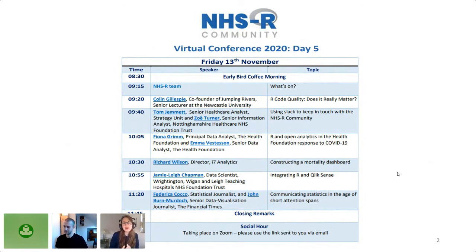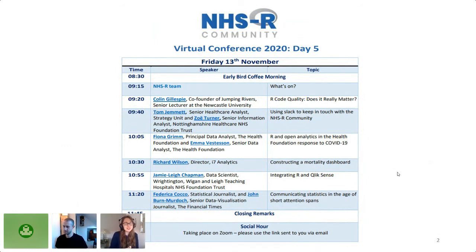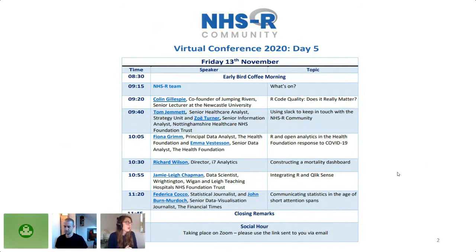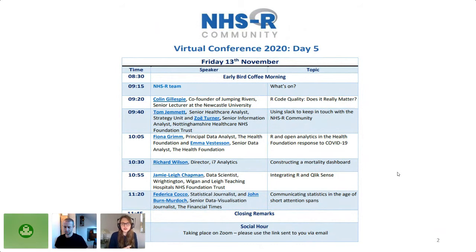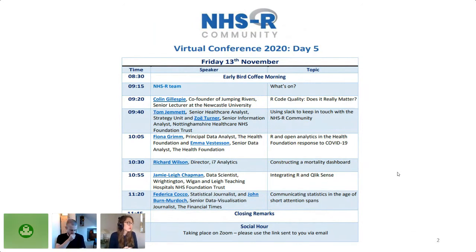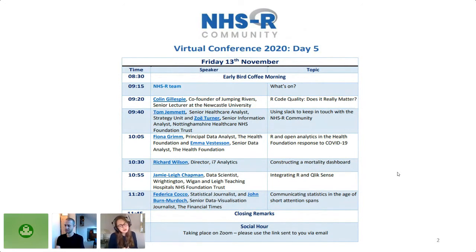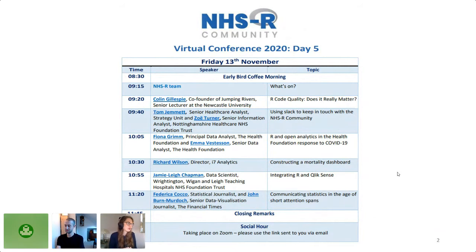We will then move to a conversation about Slack. Then we will have Health Foundation once again. Fiona Grim and Emma Westerson will speak about open analytics in the Health Foundation and how they responded to COVID-19. Richard Wilson will speak about mortality dashboard. Jamie and Chapman will talk about R Enchilic sense, and also we are very thrilled to have a Financial Times team who will speak about communicating statistics in the age of short attention spans.